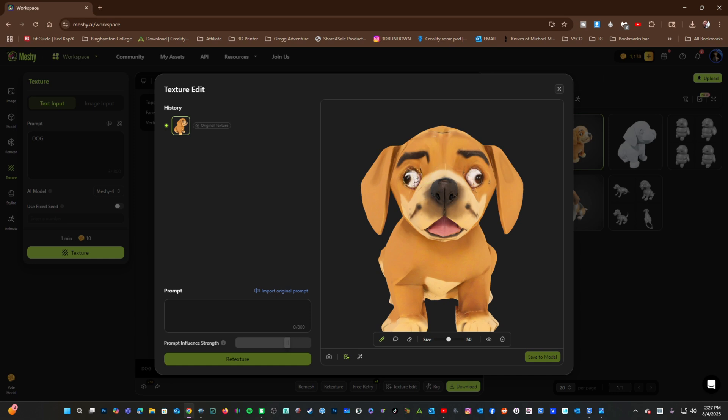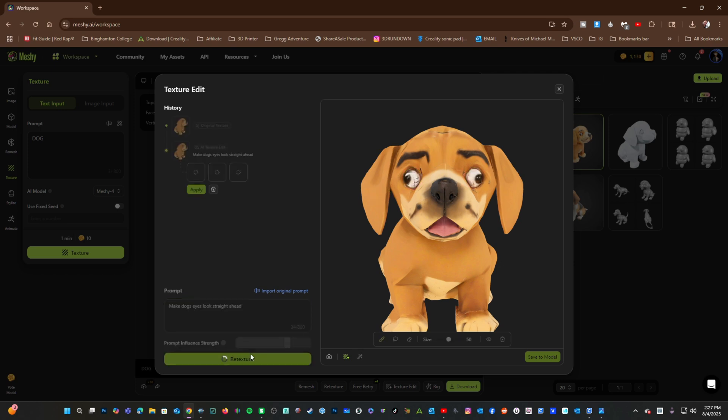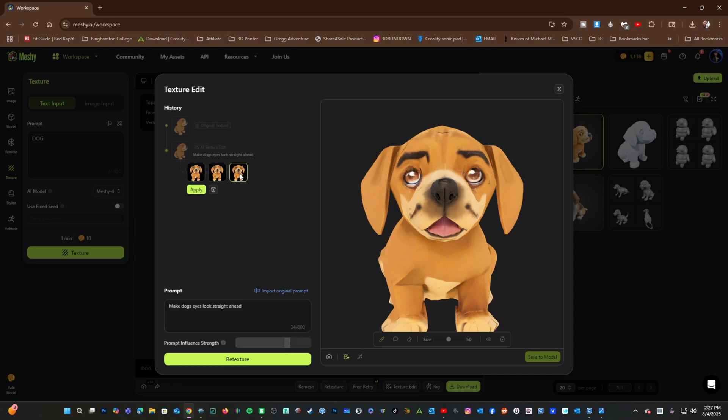I'm going to click and hold to paint the eyes and say Make Dog's Eyes Look Straight Ahead and click Retexture. We've now got three options. I like that one. Go ahead and press Apply.